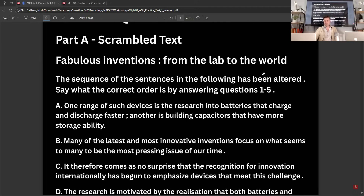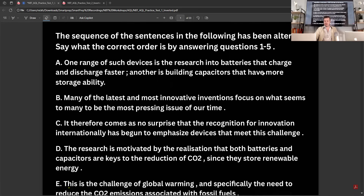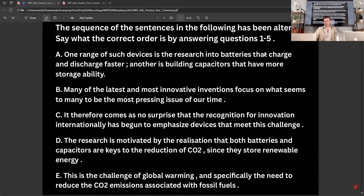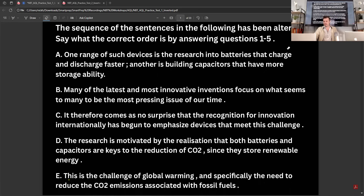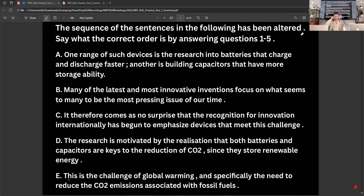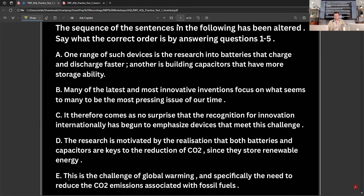So when you are given scrambled text, you're given five sentences and you are asked to rearrange them in the correct order. Just to make sure that you can see everything, I'm going to make the video of me smaller and just focus on the text. So we want to get these in the right order. What you need to do is find out what the first sentence is. It's much like when you do a puzzle — you're finding the edge piece; here we're trying to find the first sentence.